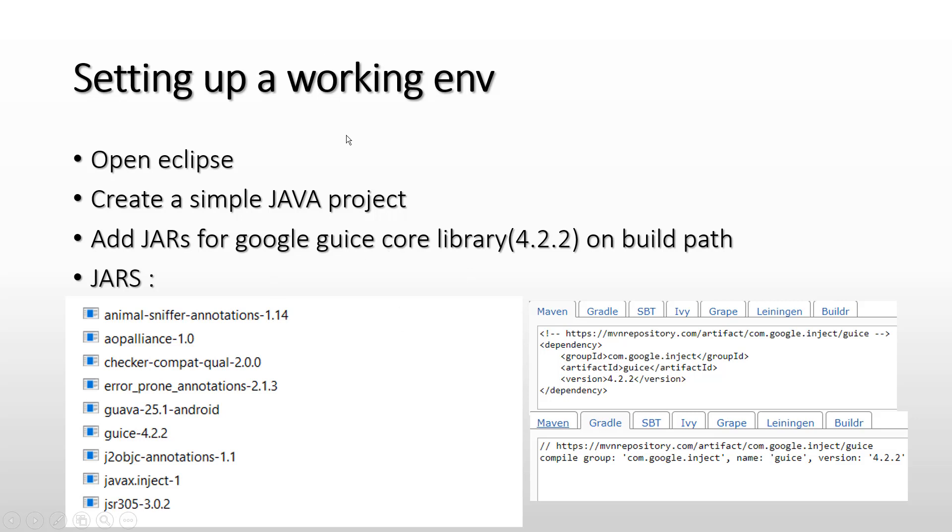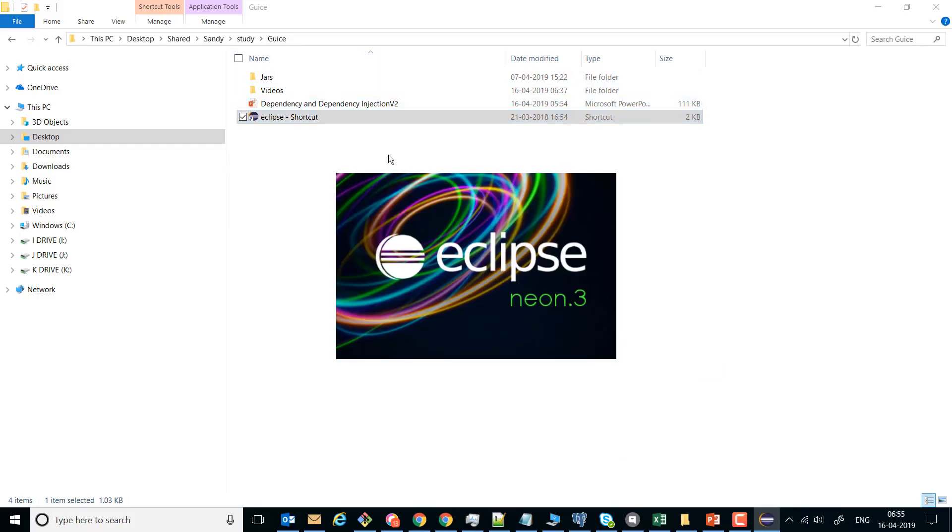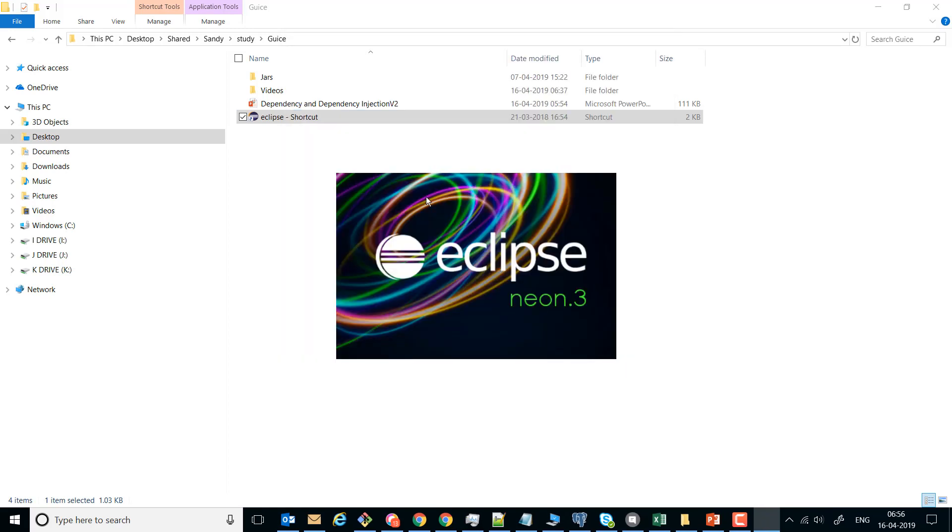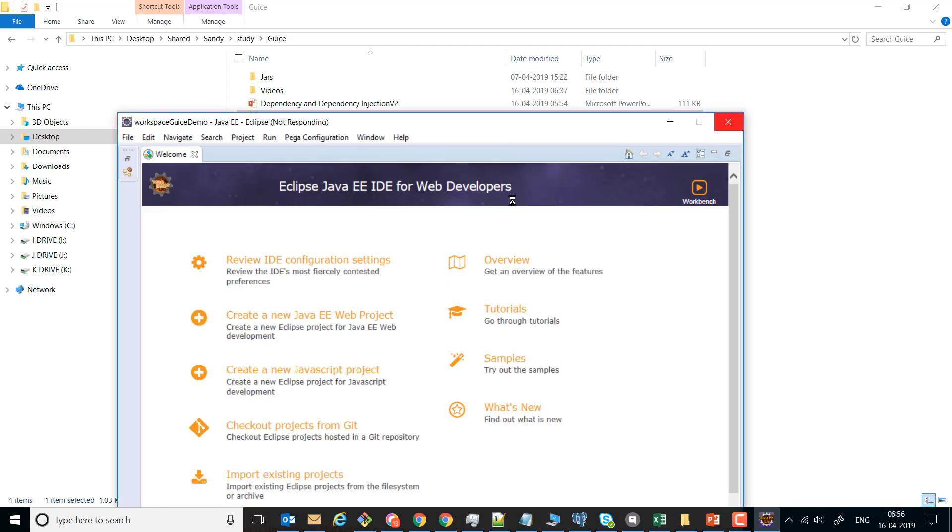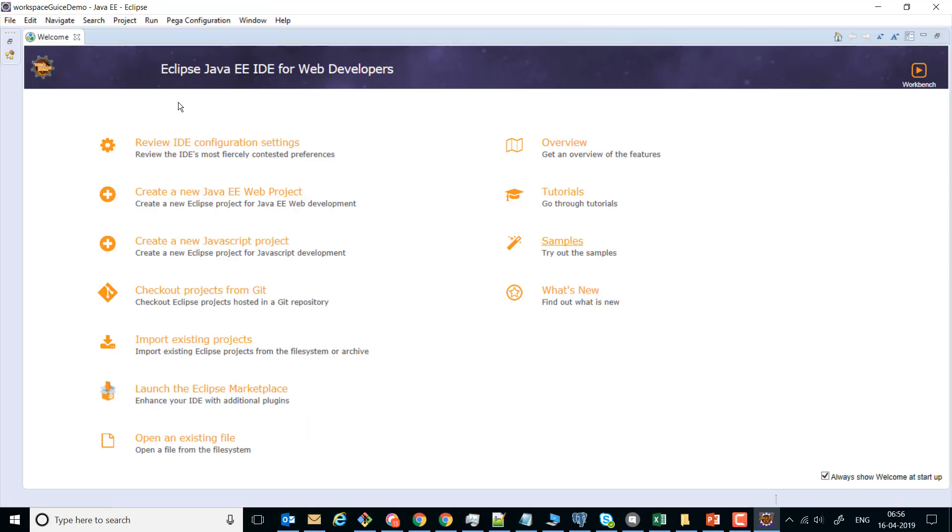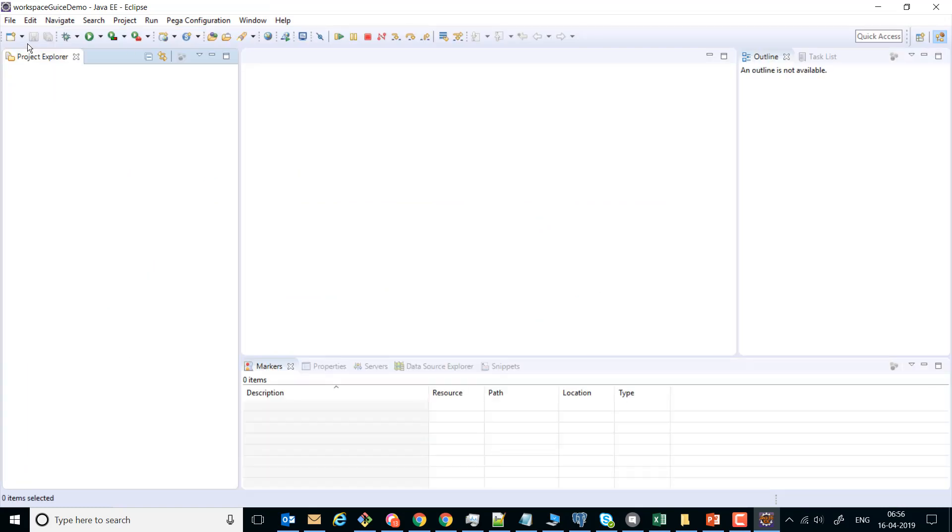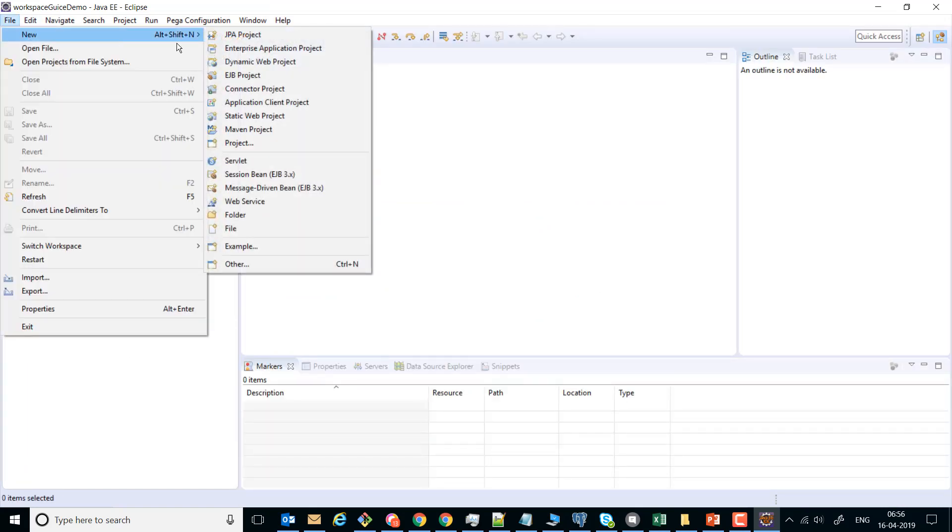and prepare such a working environment for Google Guice. Let us launch Eclipse. I'll name the workspace as workspace_guice_demo. I'll go ahead and create a Java project.